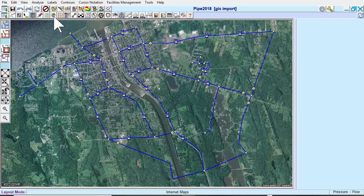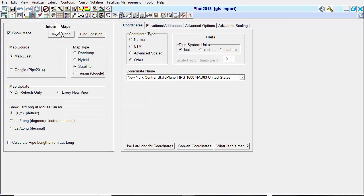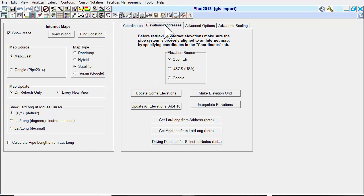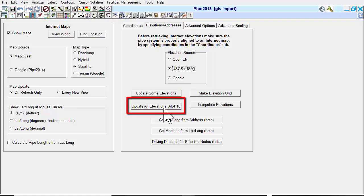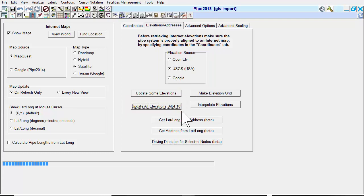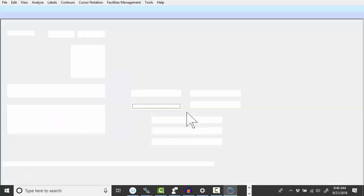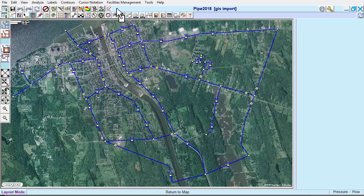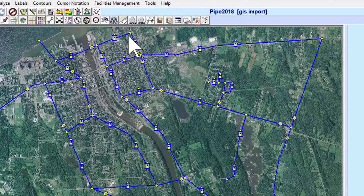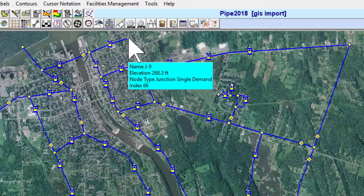In the Internet Maps menu, we can import Elevations for our model. This is done under the Elevations/Addresses tab. Choose a source for your elevations and click the Update All Elevations button. Now, we'll return to the map area and click on a node where we can see the imported elevation.